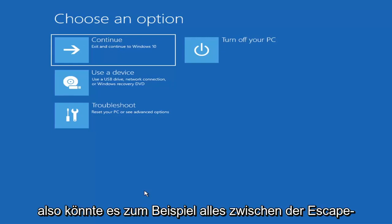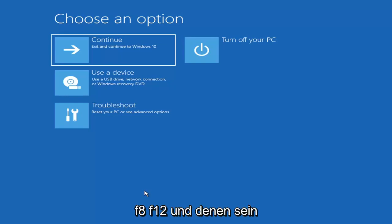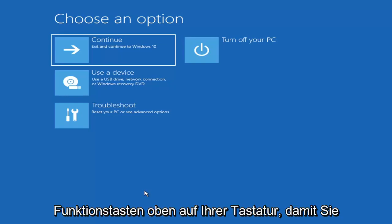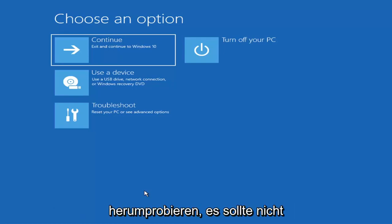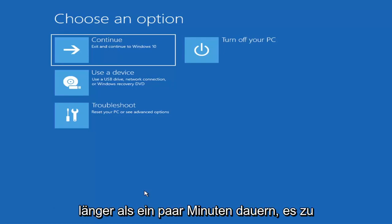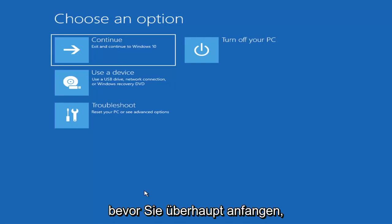So it could be anything between the Escape key, F2, F8, or F12 for example — those are the function keys on the top of your keyboard. You may have to do a little bit of trial and error; it shouldn't take you more than a couple minutes. Googling it would probably be best before you even begin.